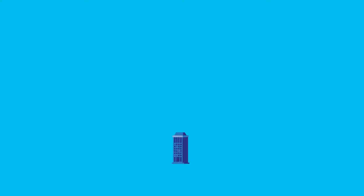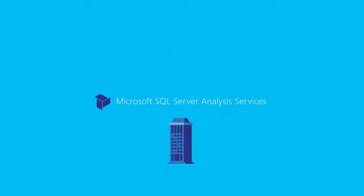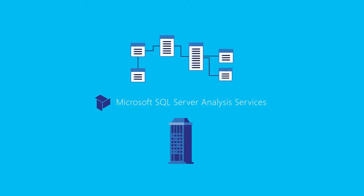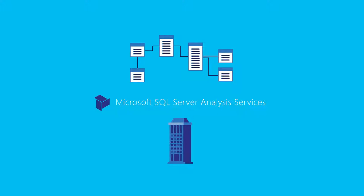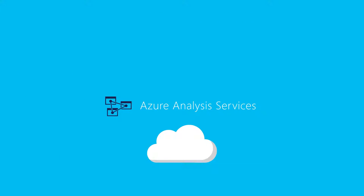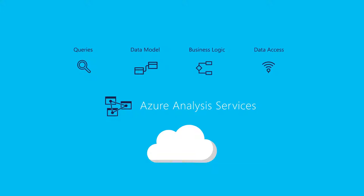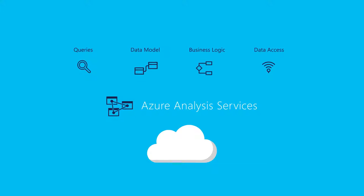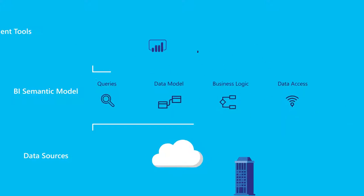Built on the proven analytical engine of Microsoft SQL Server Analysis Services, Azure Analysis Services delivers enterprise-grade BI semantic data modeling capabilities.